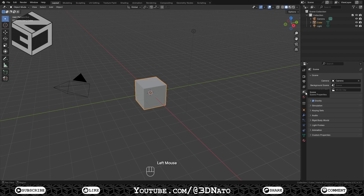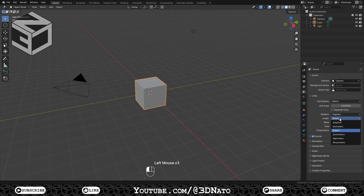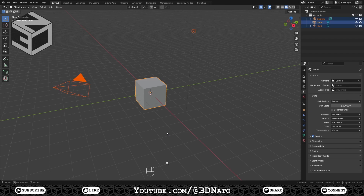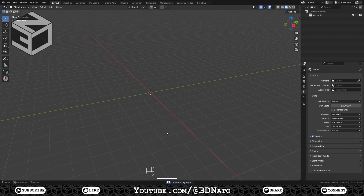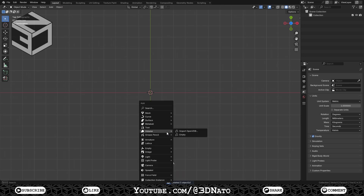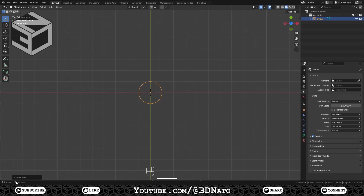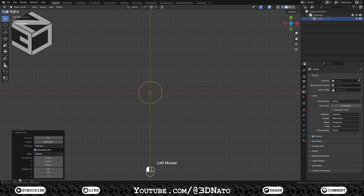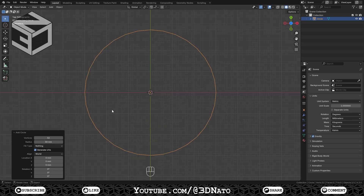First, go to Scene, Units, and change Length to Millimeters. Press A on your keyboard to select all objects in the scene, and X to delete. Press 7 on numpad to go to Top View. Press Shift plus A to add an object, go to Mesh, and select Circle to create a mesh circle. Expand the Add Circle menu, set Vertices to 32 and the Radius to 30mm. Press the dot on numpad to zoom on the object.